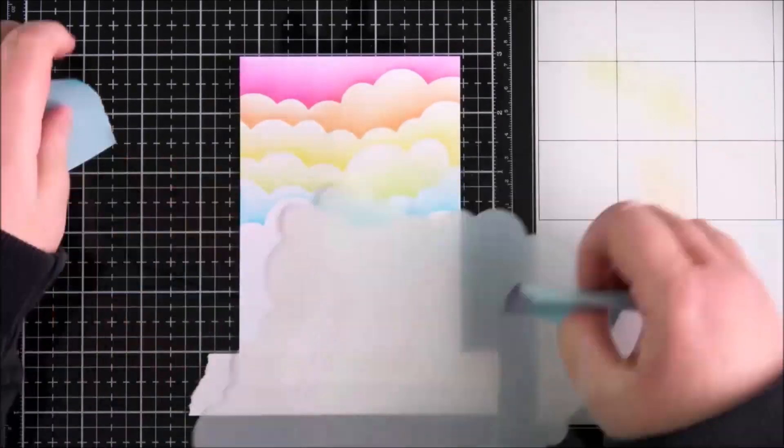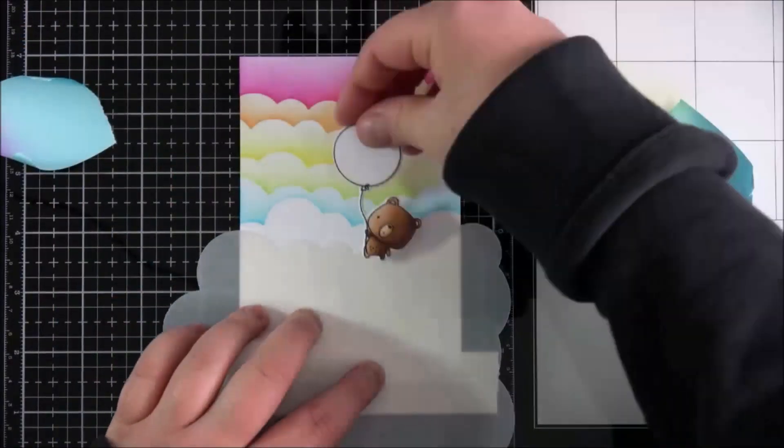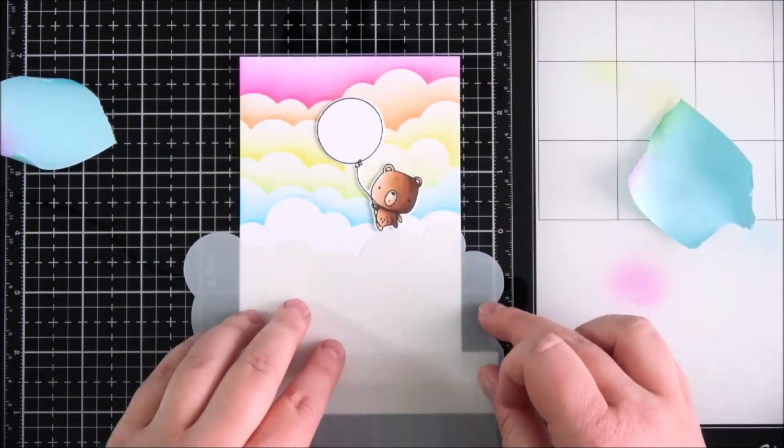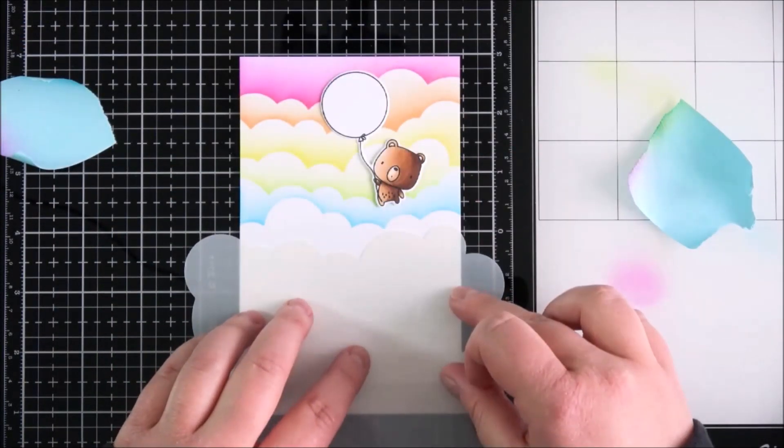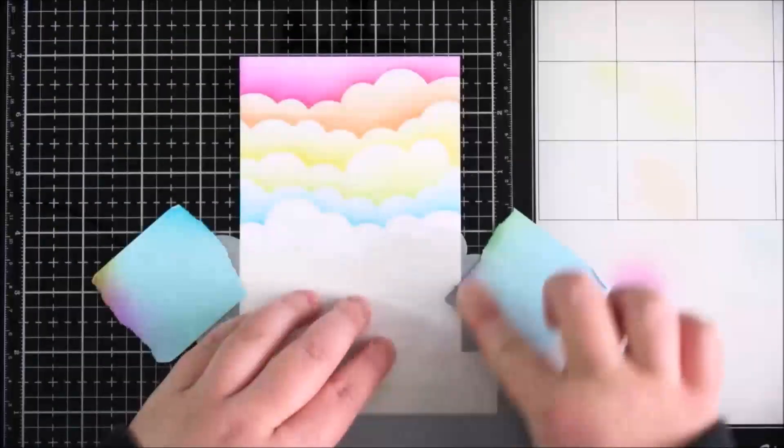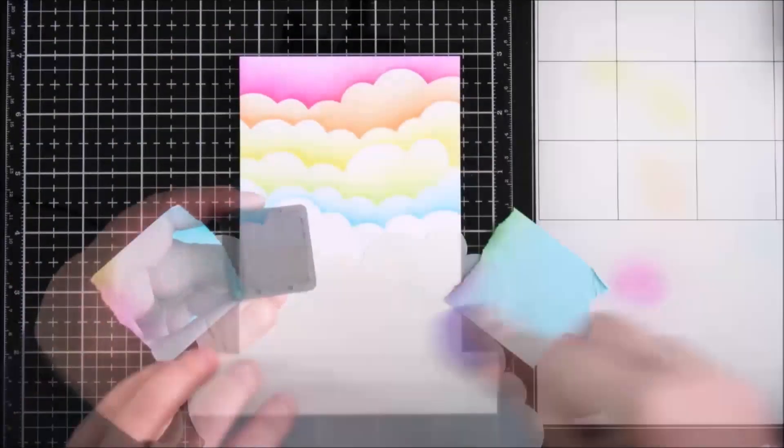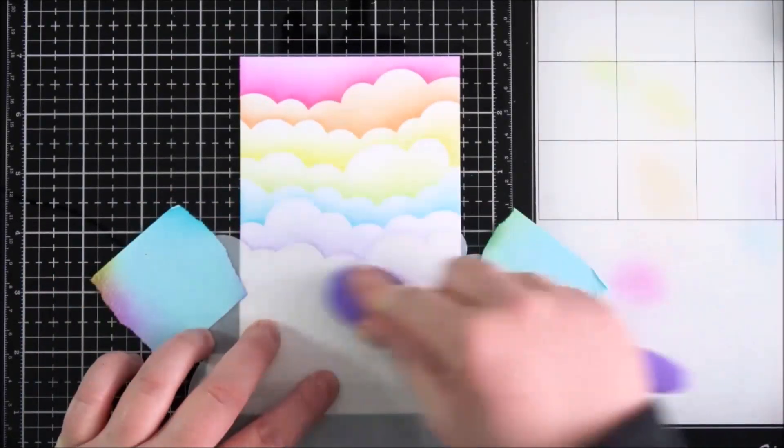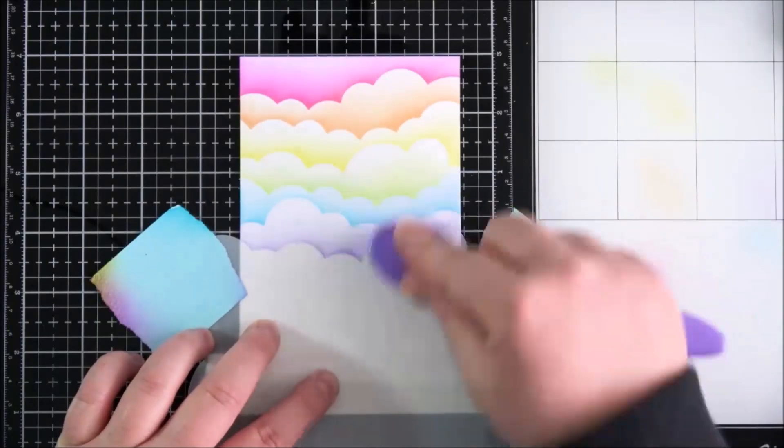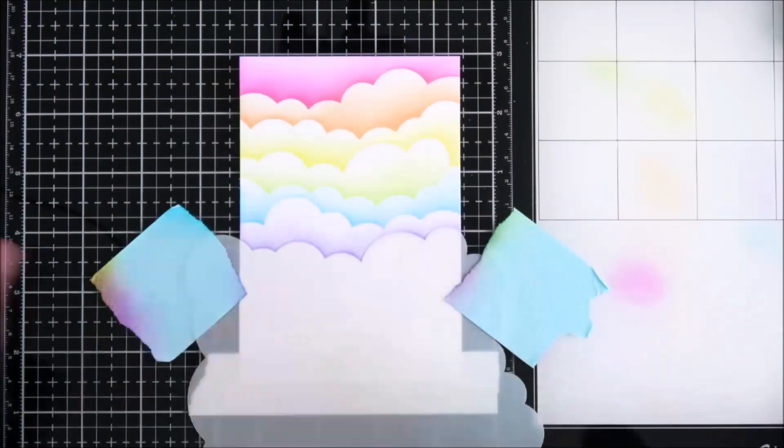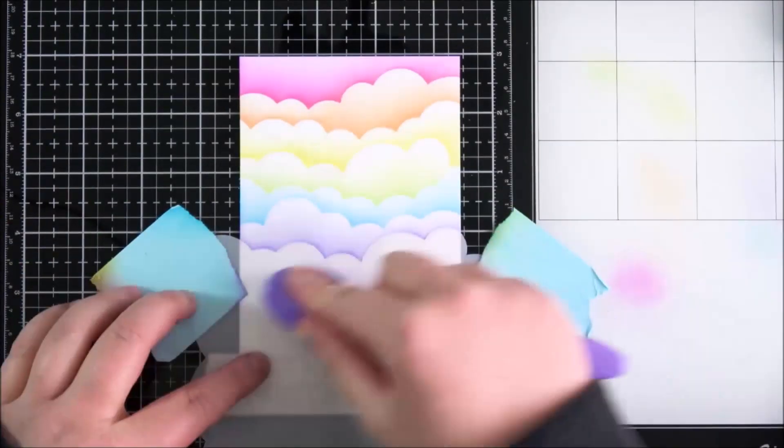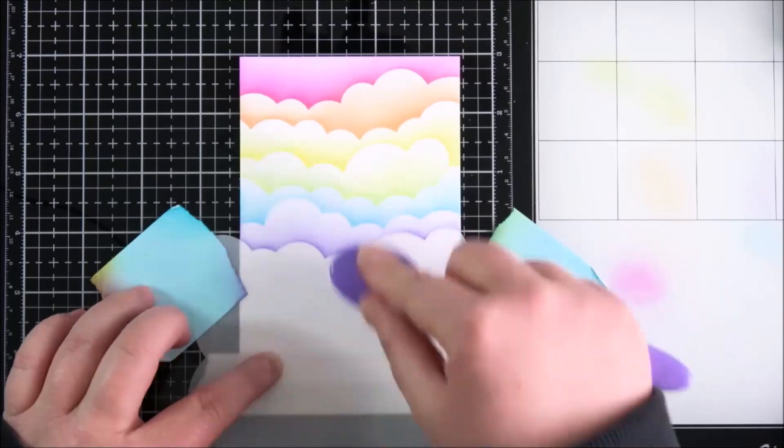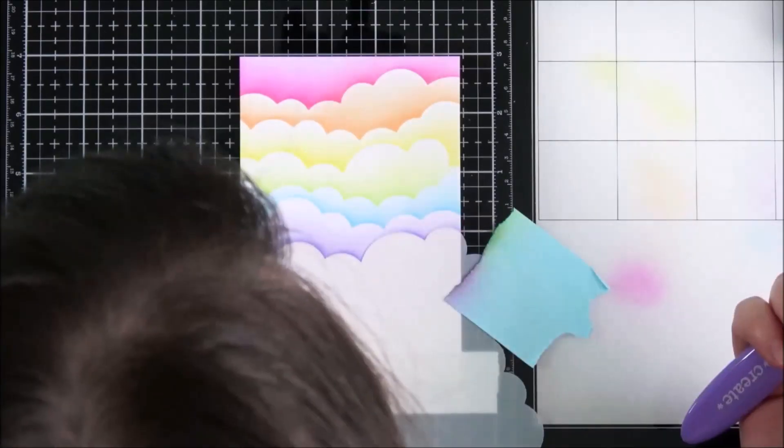That was the mermaid lagoon color, and then I'm going to finish off with the wilted violet color. As I blend this on, I somehow managed to get a little bit of ink into the yellow area on the clouds, so I'm going to try and cover that up a little bit later.